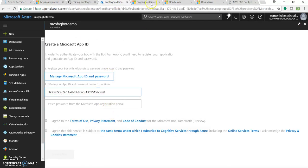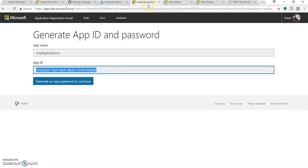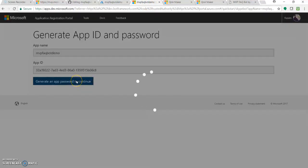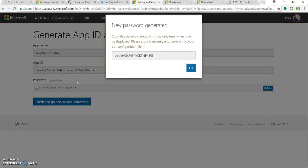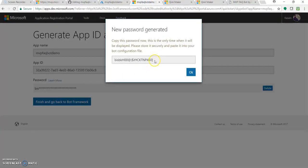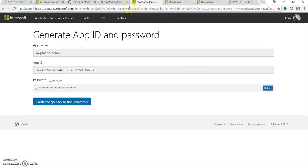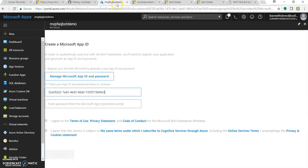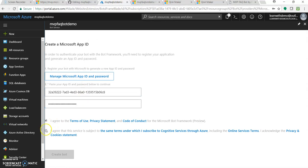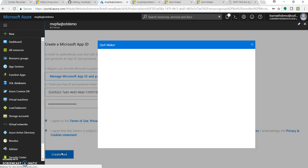We need to have a password. You can go there, click generate an app password. Copy this, paste it over here. Agree to the terms and click create bot.